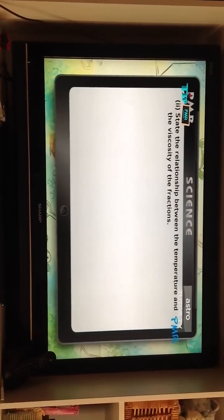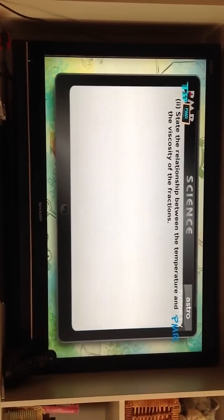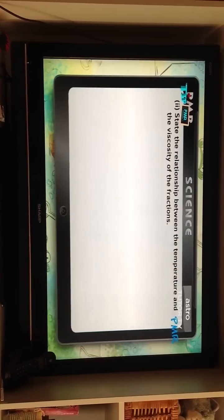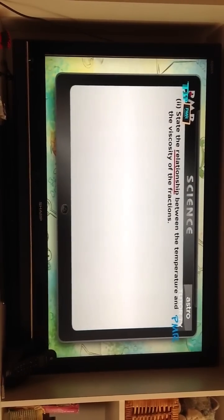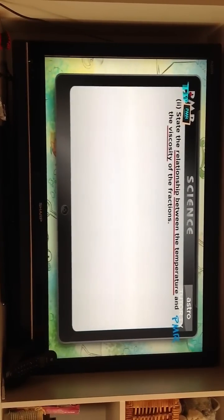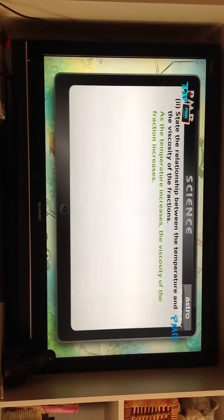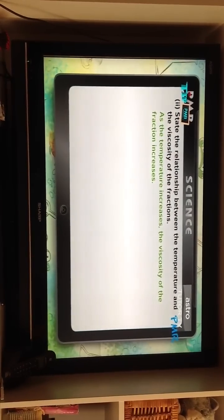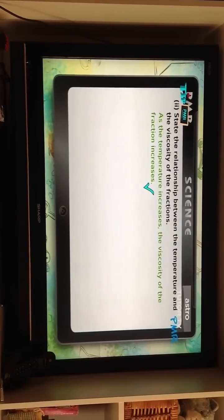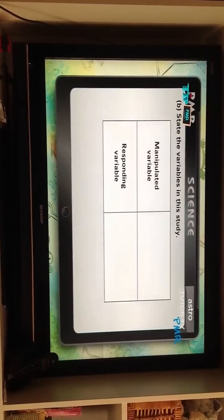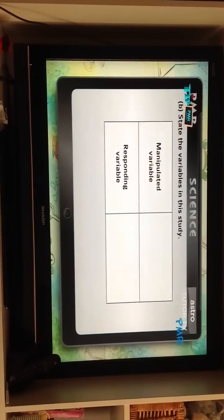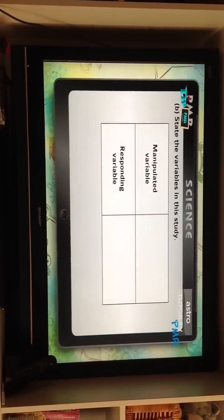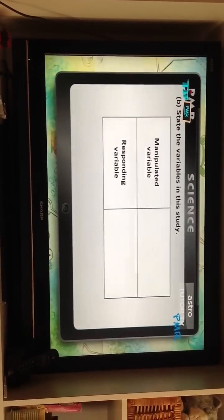Question 2: State the relationship between the temperature and the viscosity of the fractions. As the temperature increases, the viscosity of the fraction increases. Next, Part B: State the variables in this study. The manipulative variable is temperature. The responding variable is the color of the fraction or its viscosity.